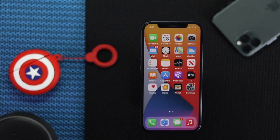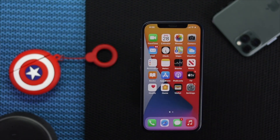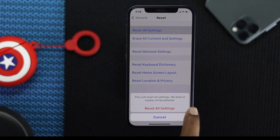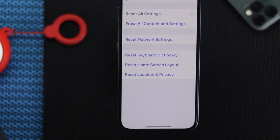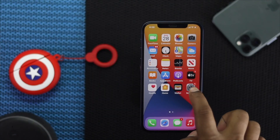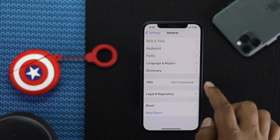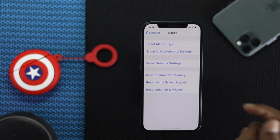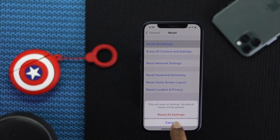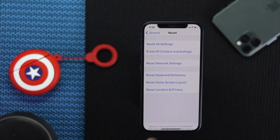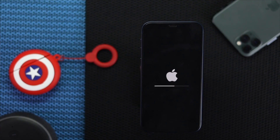If you have a new software update, go ahead and install it — hopefully that will fix your problem. If you're still having this issue after upgrading to the latest version of iOS, the last thing you can do is reset all settings. Go to Settings, scroll down to General, scroll all the way down to Reset, tap Reset All Settings, and confirm it twice.